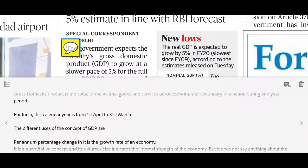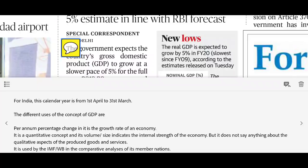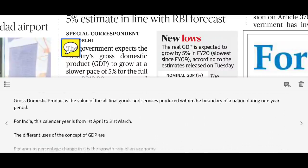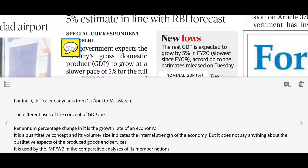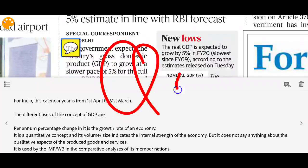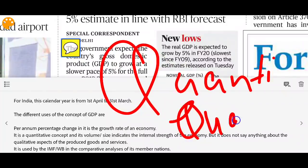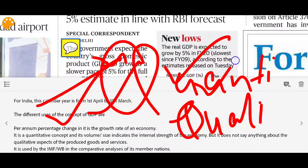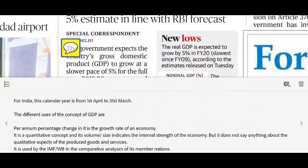If you look at the annual percentage change in GDP, you can determine how much the country's economy has grown — how much increase occurred in the value of final goods and services. However, GDP is a quantitative concept, not a qualitative one. It does not tell you about quality of life — for example, how many people are going hungry. Therefore, GDP is quantitative, not qualitative, and is commonly used by the IMF and World Bank to analyze their member nations.